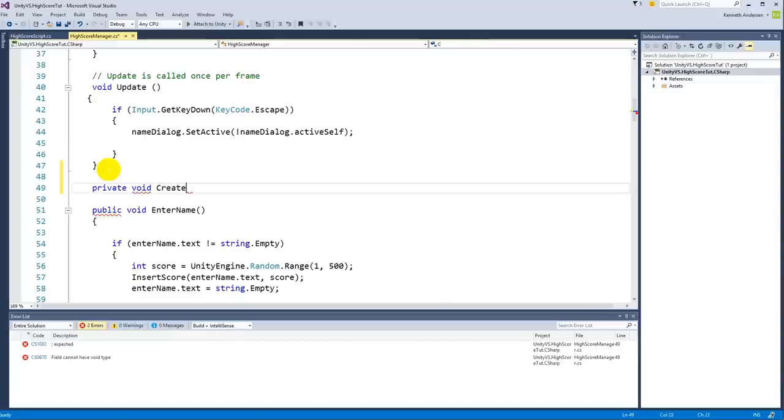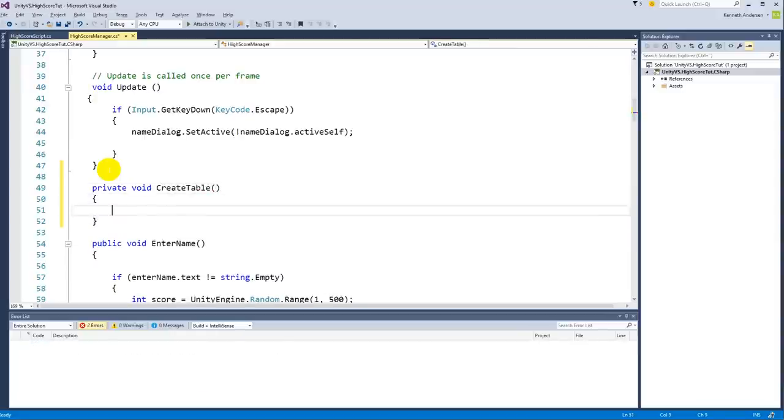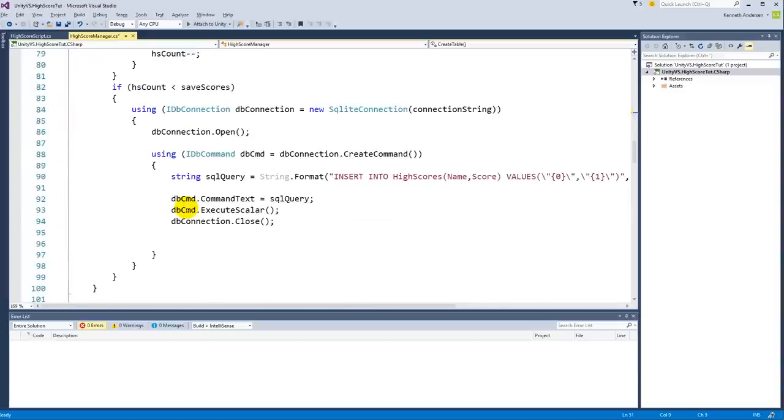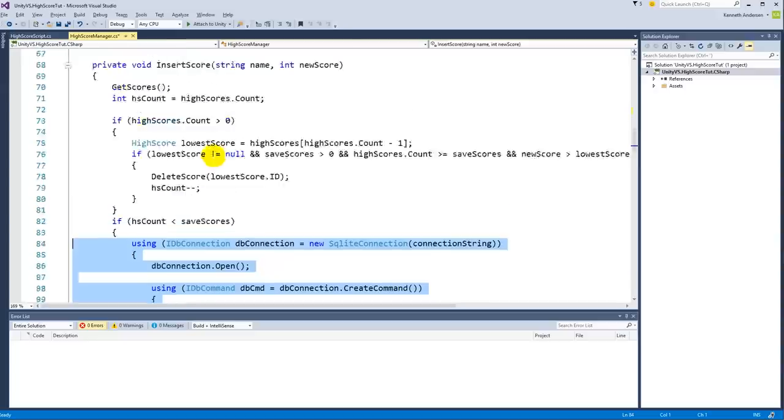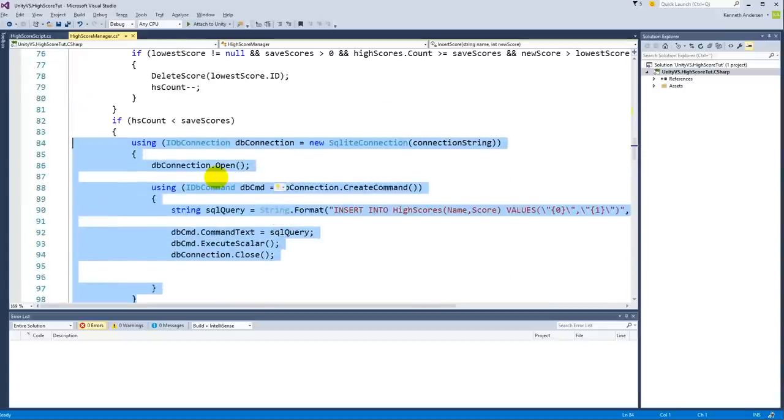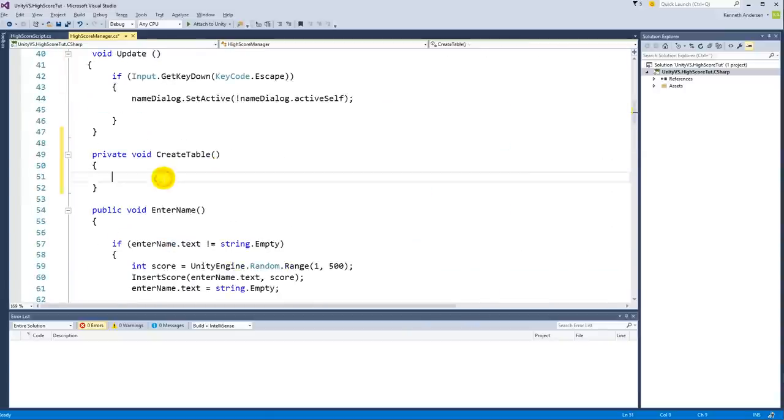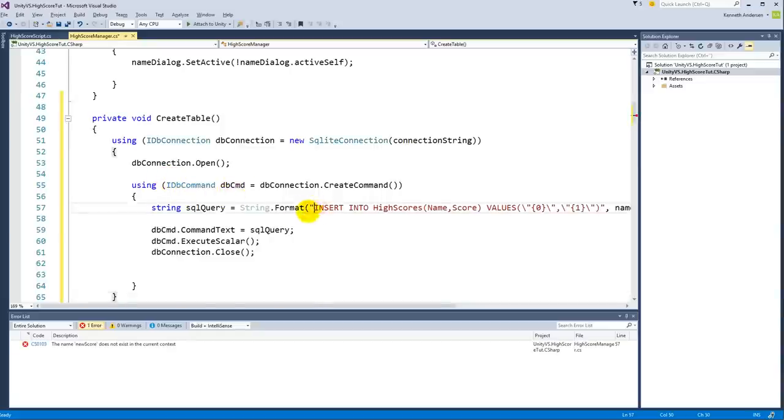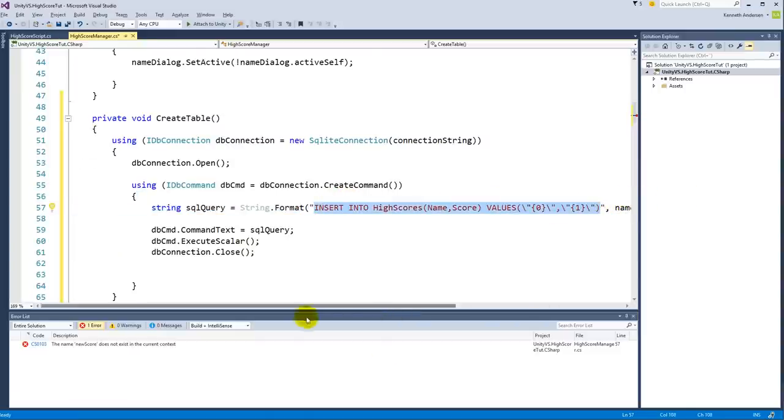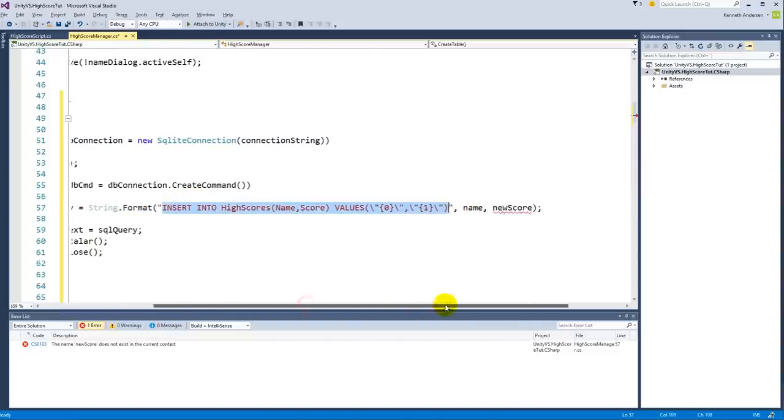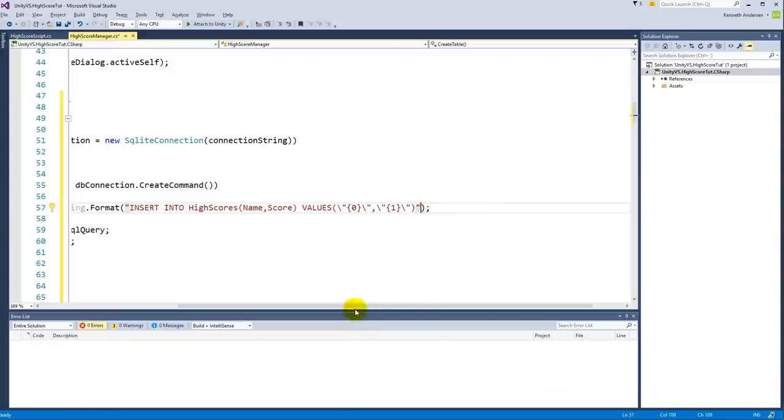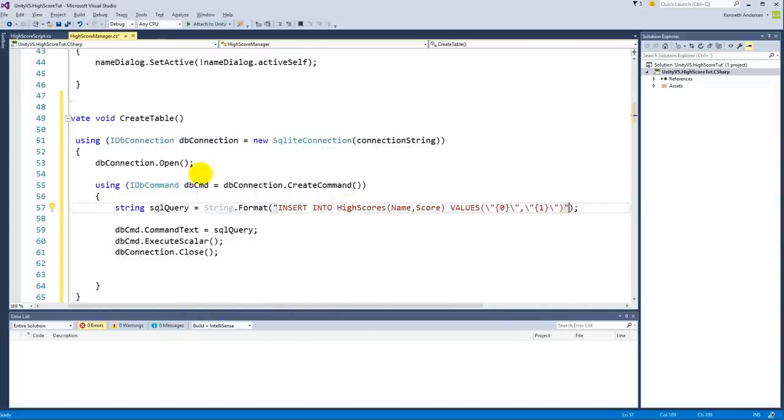This function is going to be called CreateTable, so make a private function with a void return type and call it CreateTable. In here we need to run some SQL statements. Basically, find anywhere where you have some statements just like this one inside your InsertScore, for example. Just copy it and move it up here, paste it.